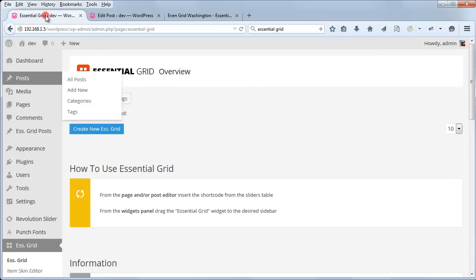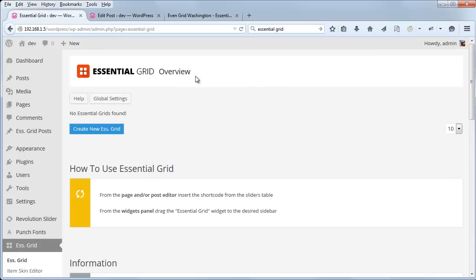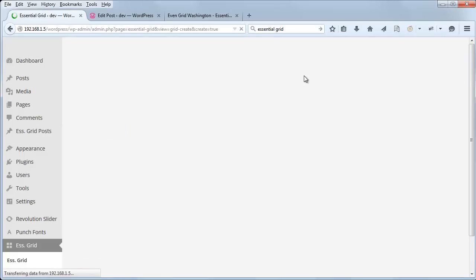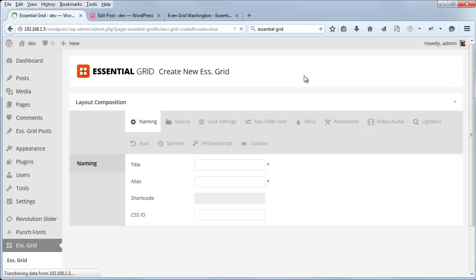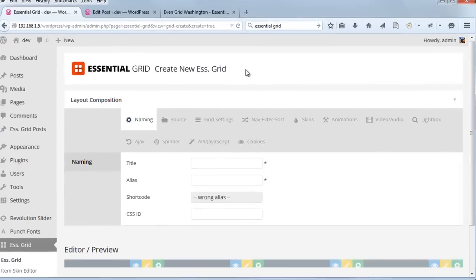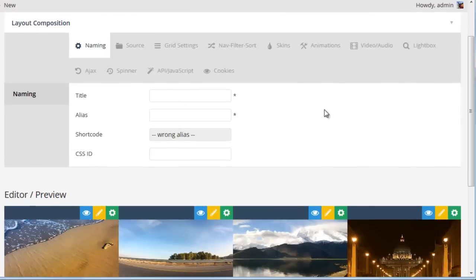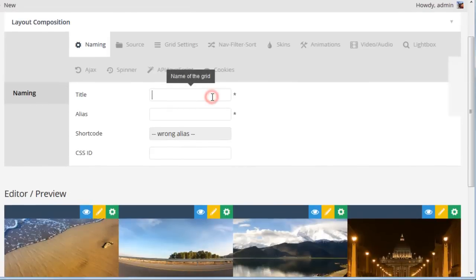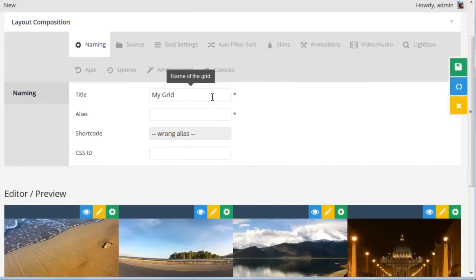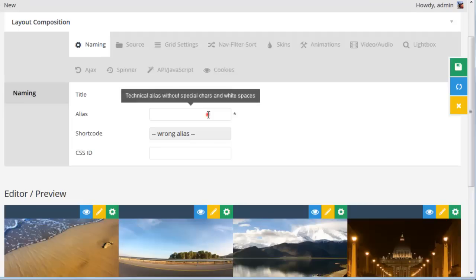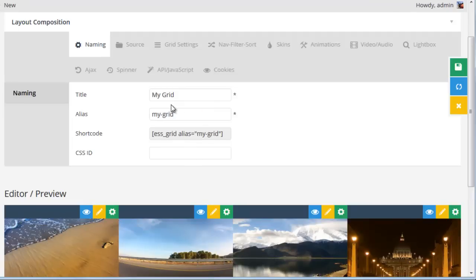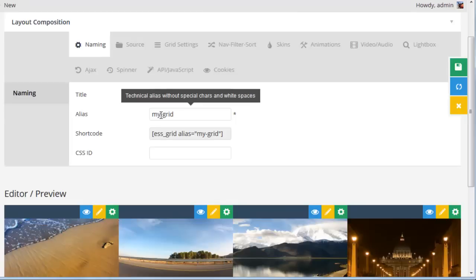So let's go ahead and do that. From the Essential Grid overview, if we create a new Essential Grid, we can give it a title of My Grid and an alias of My Grid. The alias should generally not have any spaces or special characters, but dashes and underscores are okay.